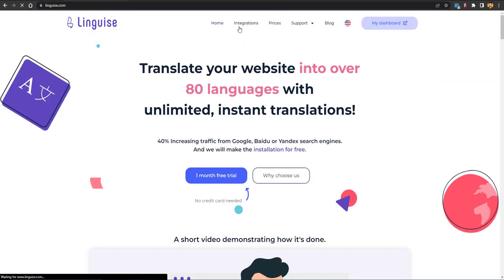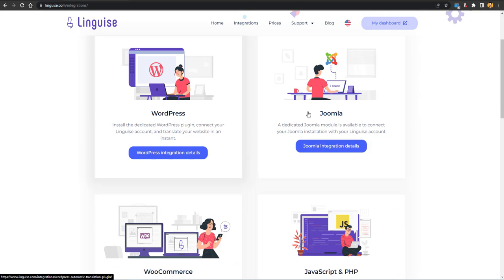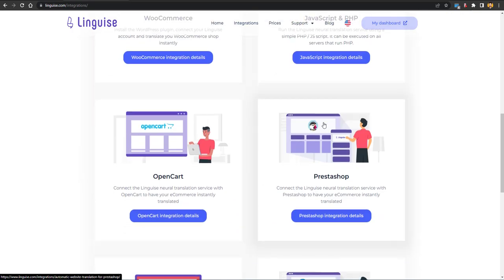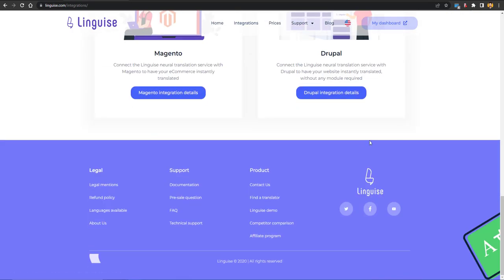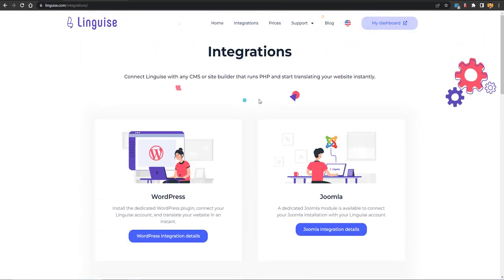If we look at the integrations, you can see options to integrate your WordPress website, Joomla website, WooCommerce, JavaScript, PHP custom website, OpenCart, PrestaShop, and more. You can add the multilingual option to almost all kinds of websites.